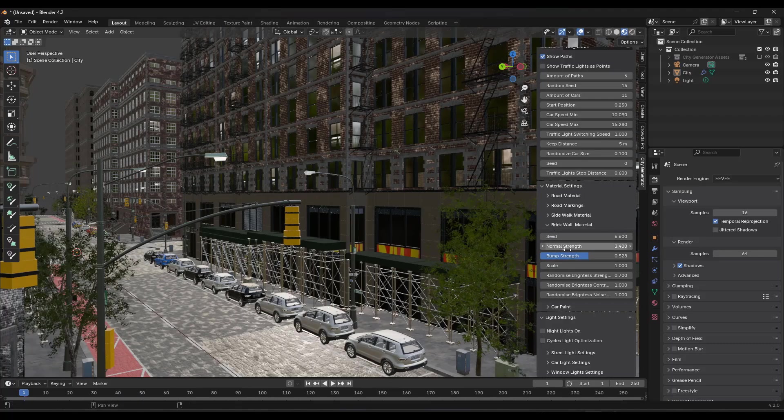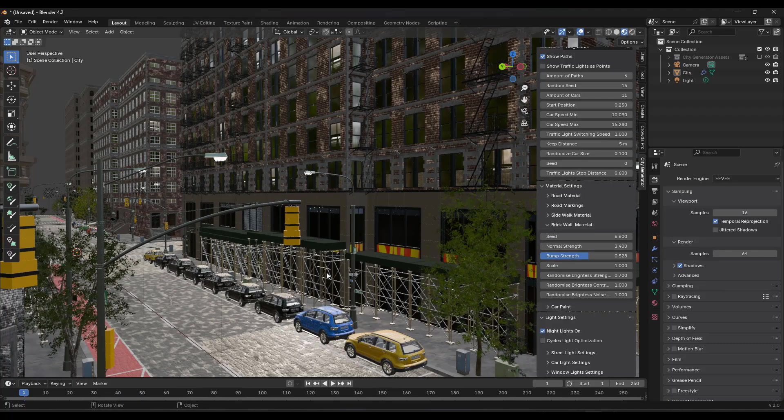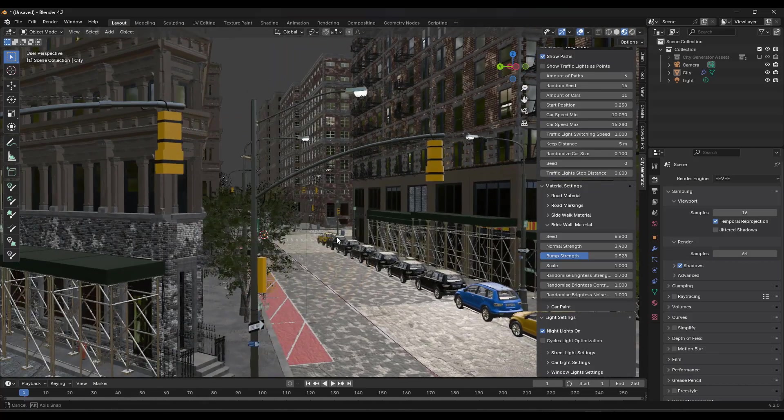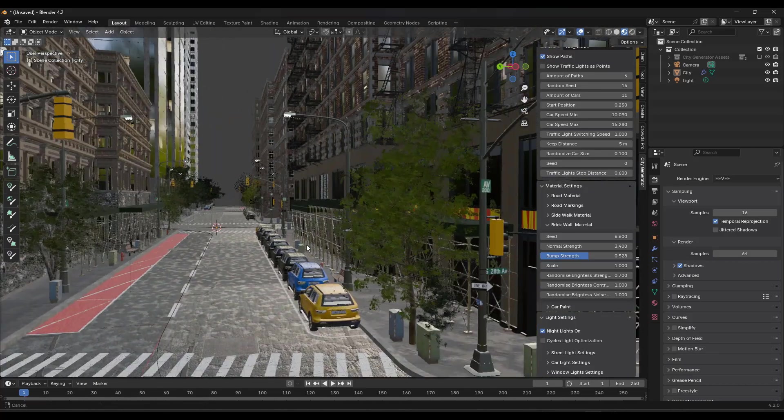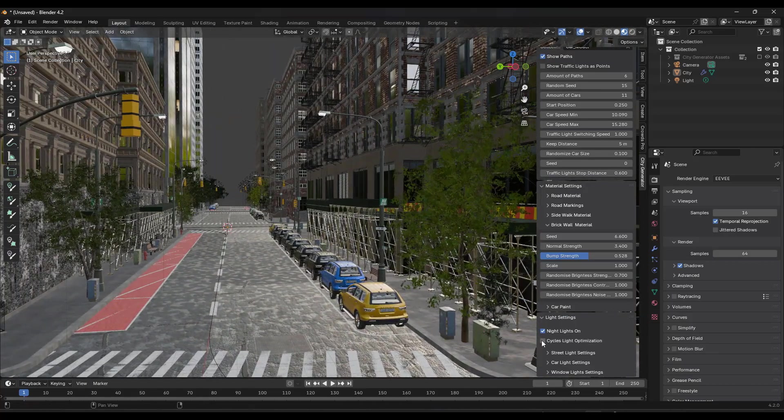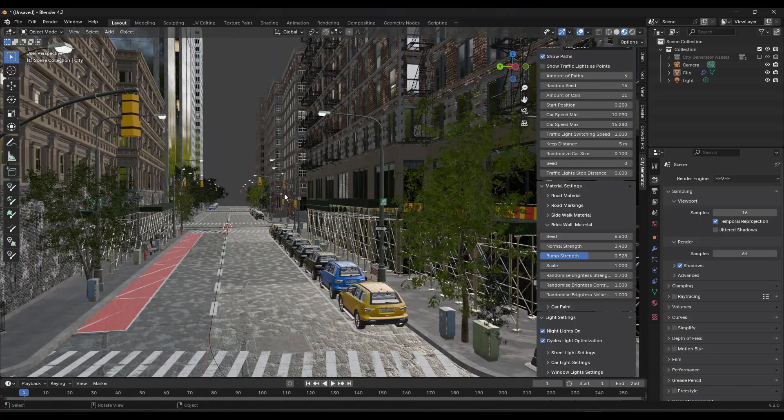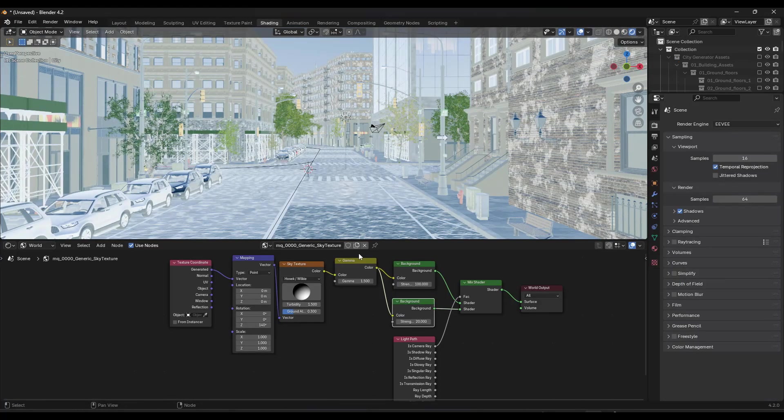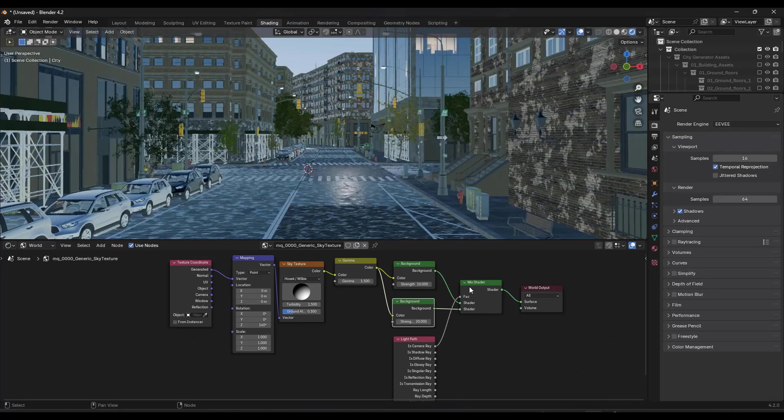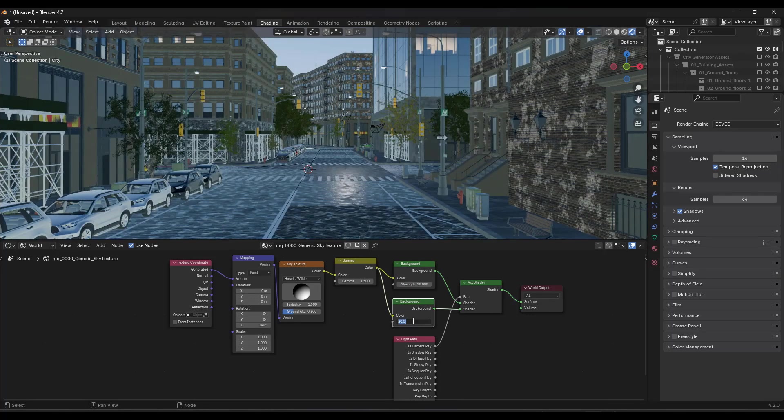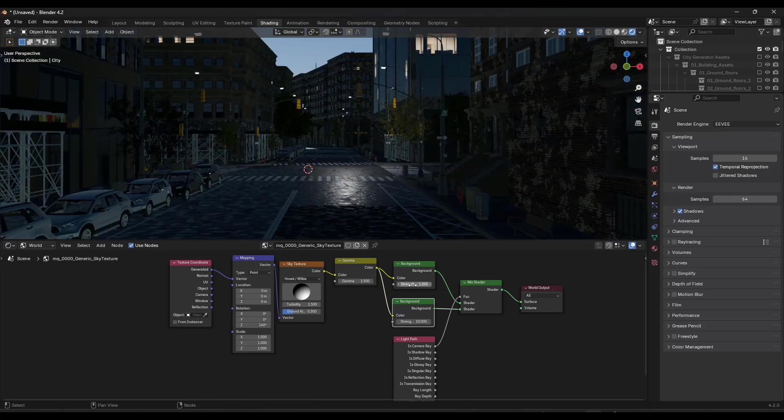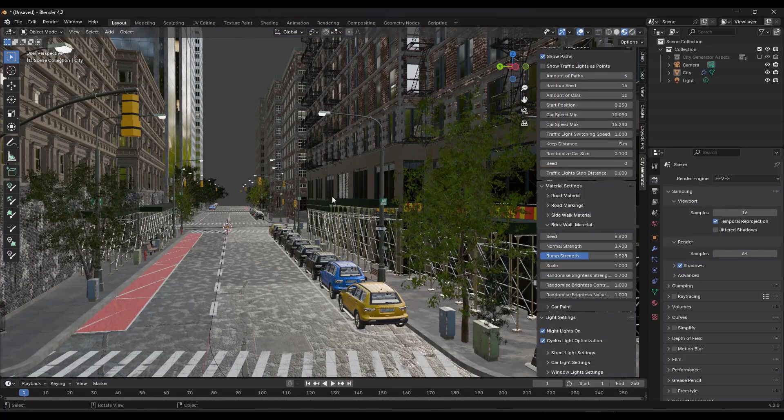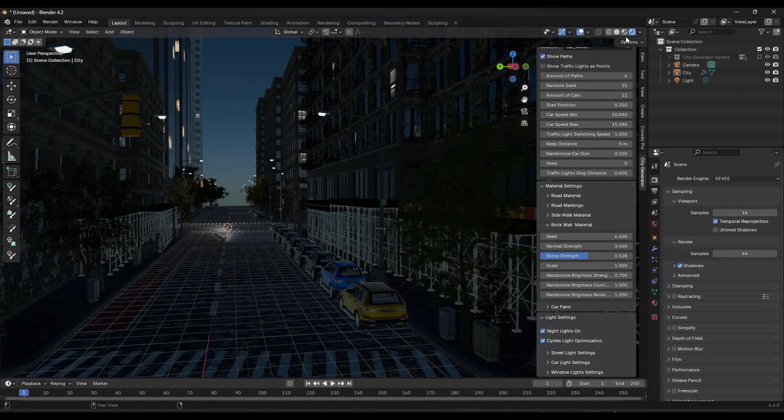You've also got some other options in here like for example you can set your night lights. So say that for example you wanted to create a night scene right here and you could optimize this for cycles if you wanted to like this. And I'm going to go ahead and I'm going to my shader and I'm going to really bump this down. So bump this to like 10 and 10 or maybe even less maybe to like 1 and 1. So I just don't want a whole lot of light coming from that background.